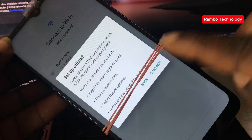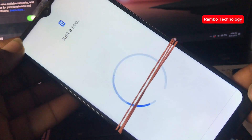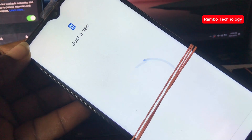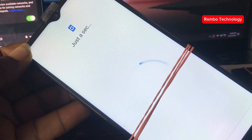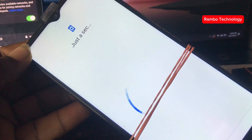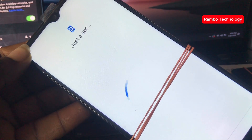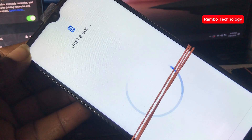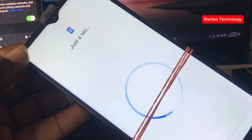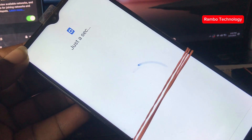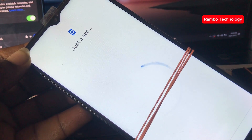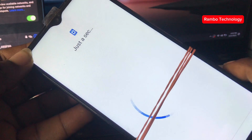When you see this, you should wait for a while. When you see this 'just a sec' signal, you need to wait for a while before you continue with the next steps. Now let us wait for a while, and then I will show you the final process.